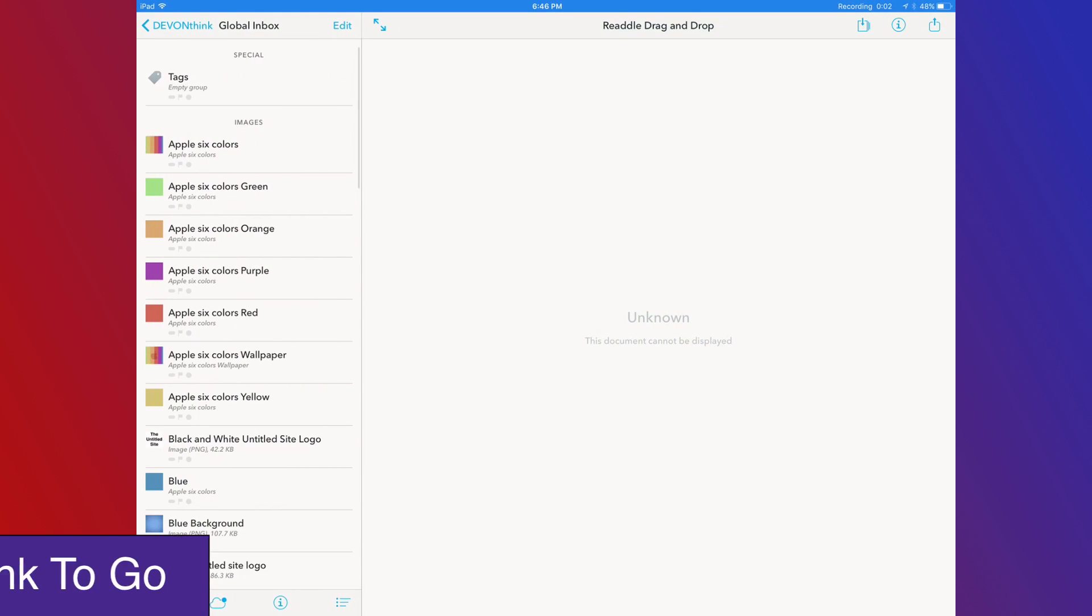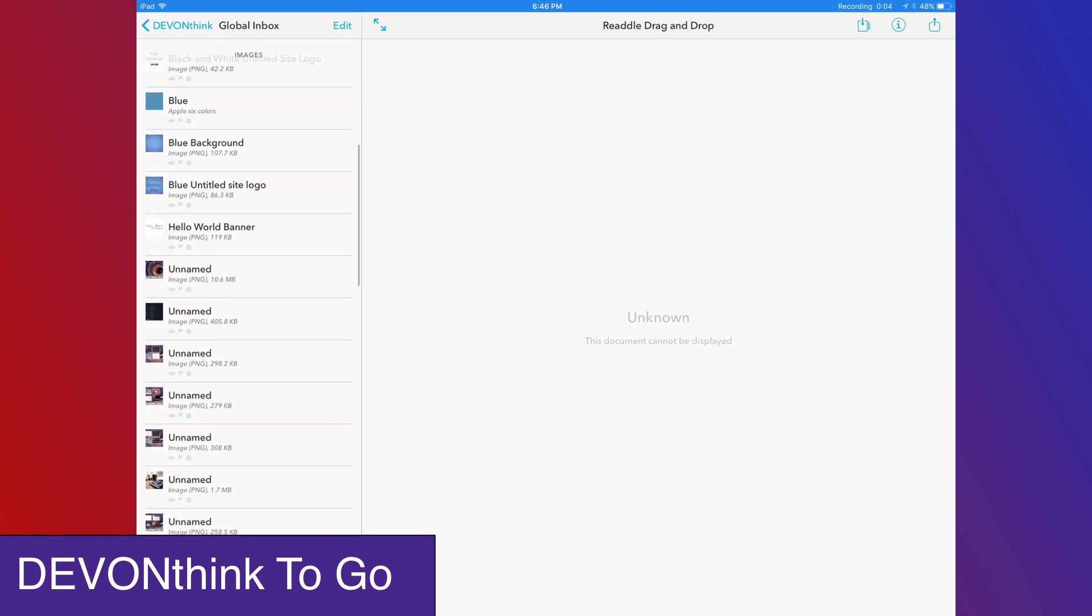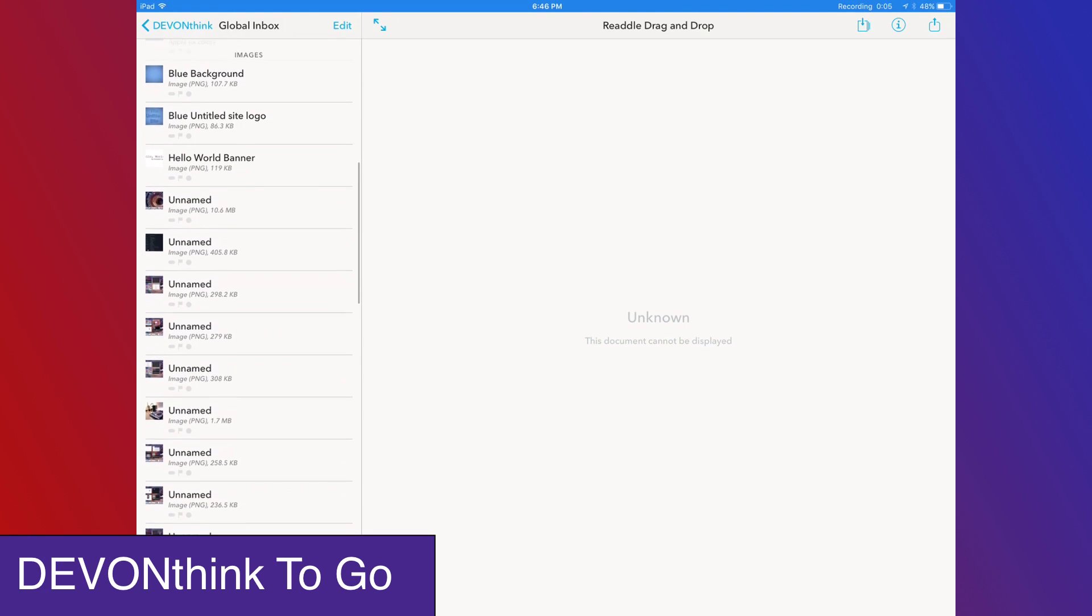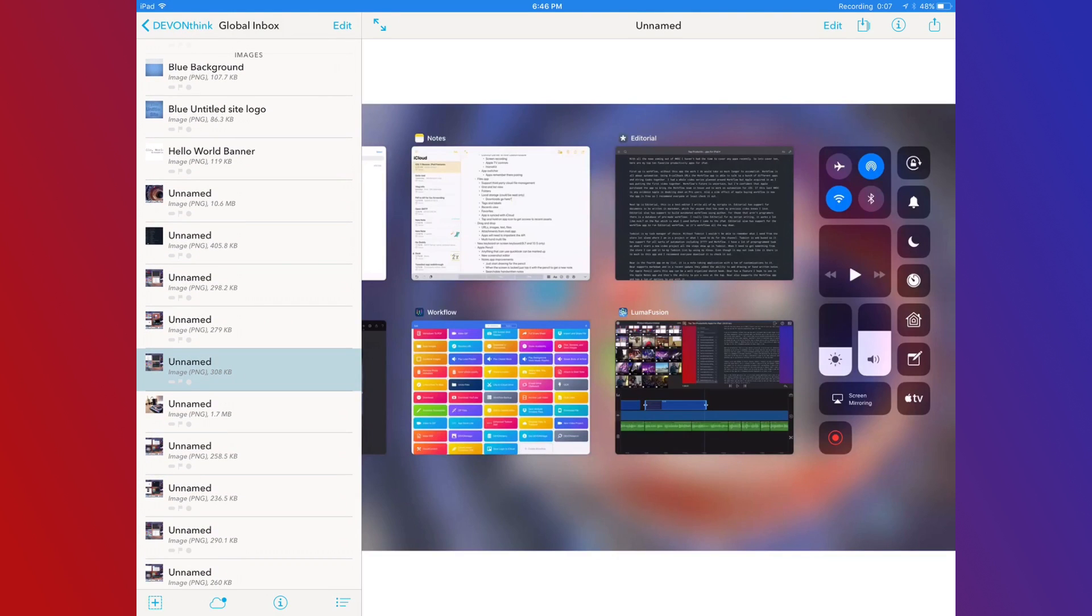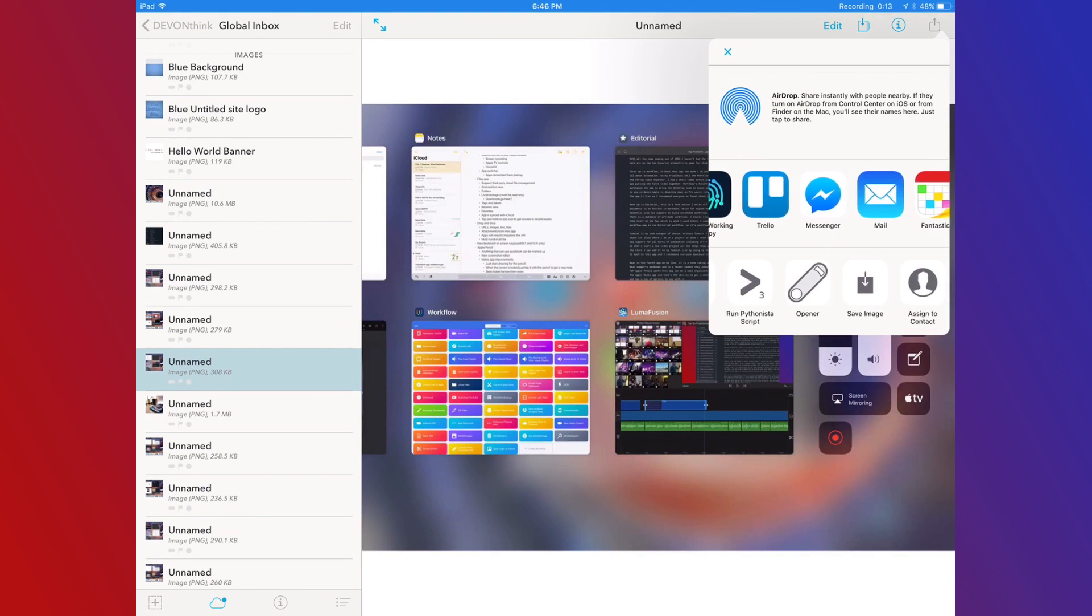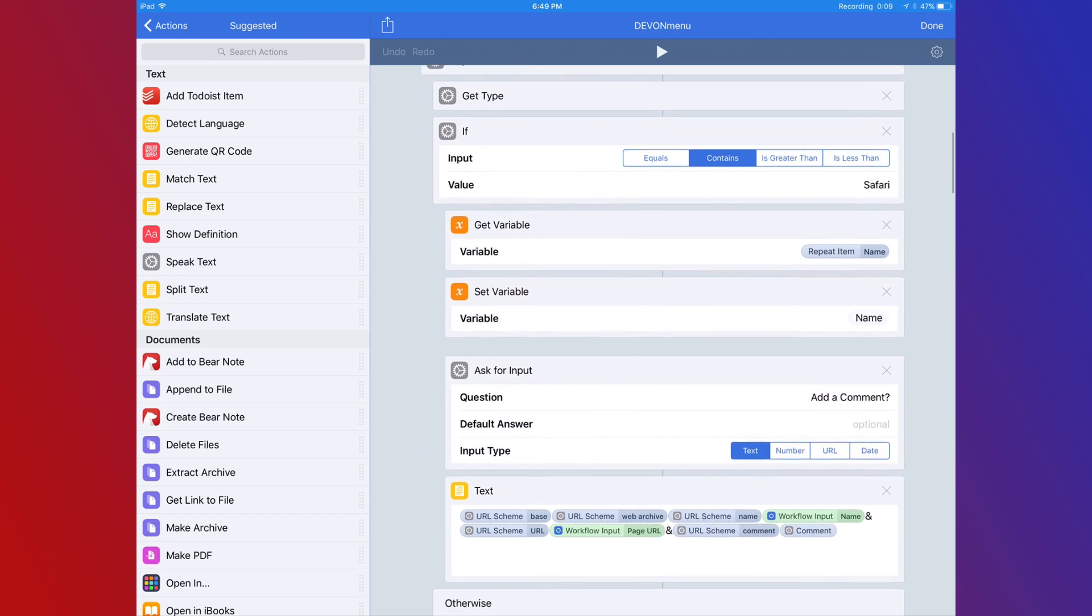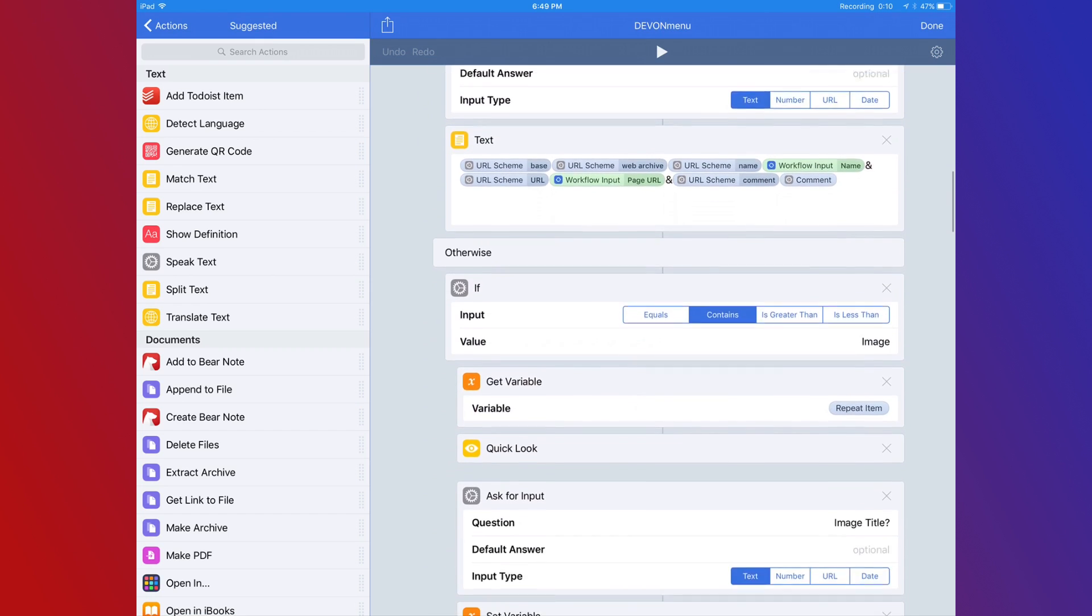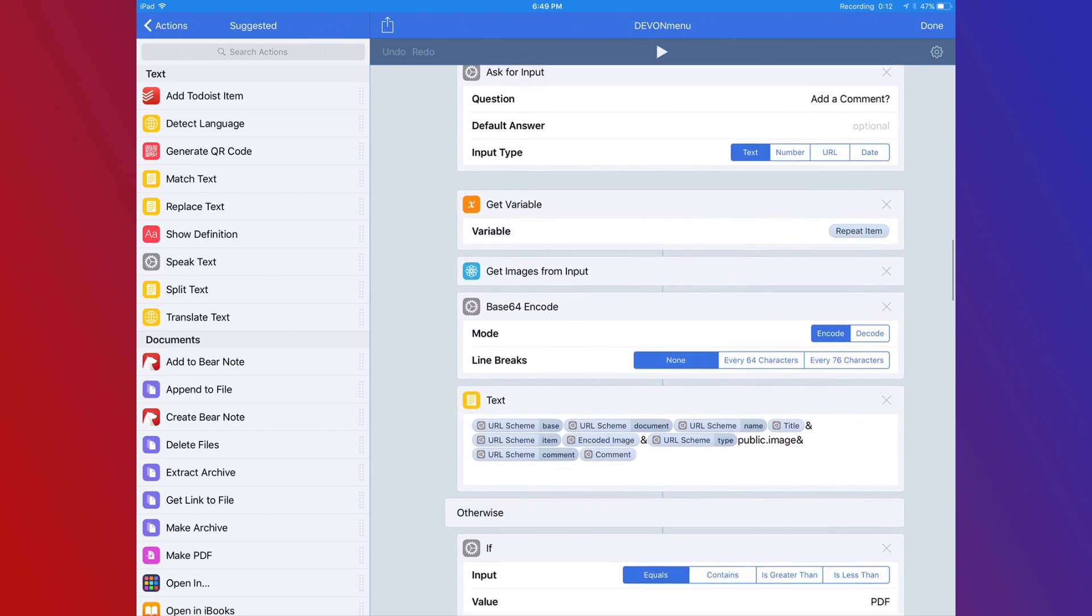Devon Think2Go is next up, and if you know what this app is, you're probably wondering why I'm bothering to cover it with Apple's Files app coming in iOS 11. Devon Think2Go is not just any file management app. It's heavily supported with automation using xCallback URLs, so this means you can use it with apps like Workflow.